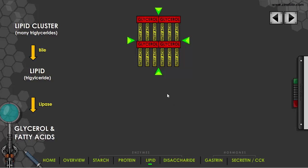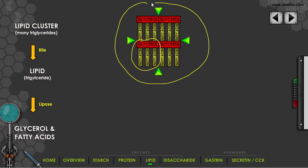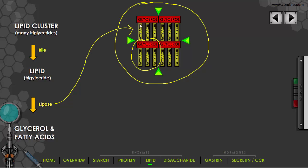Lipids can come as individual small molecules — a triglyceride with glycerol and three fatty acids. But I want to look at large clusters of lipids. For example, if you eat a piece of cheese or butter on your sandwich, you get a big chunk of lipids. There's an enzyme, lipase, that will break down individual lipids — splitting off the glycerol and all of the fatty acids.